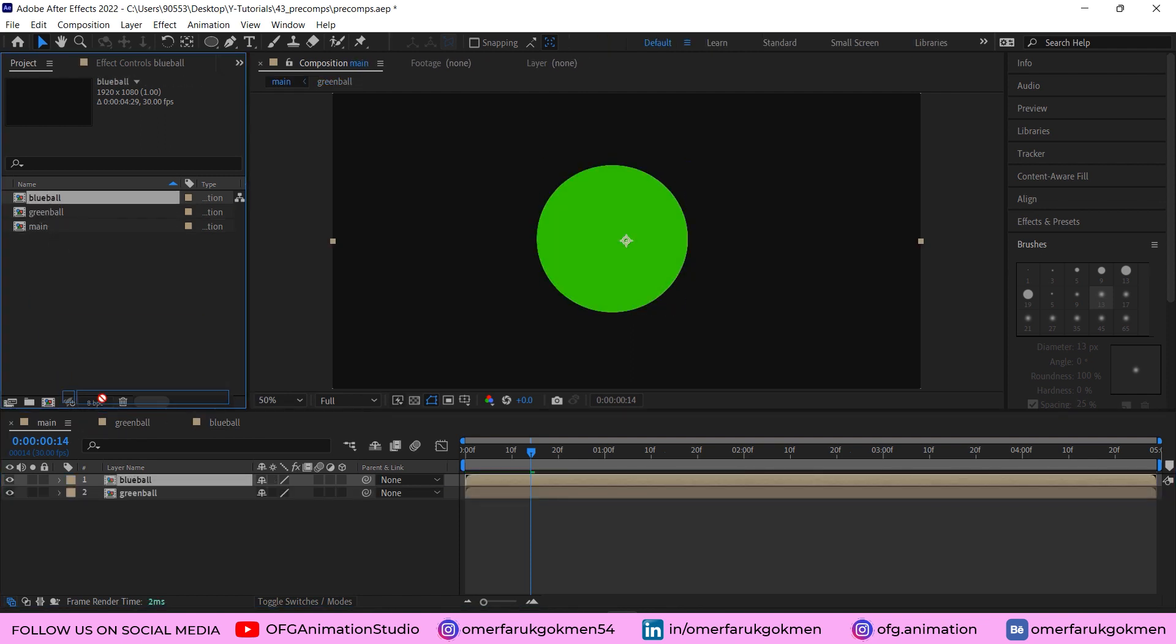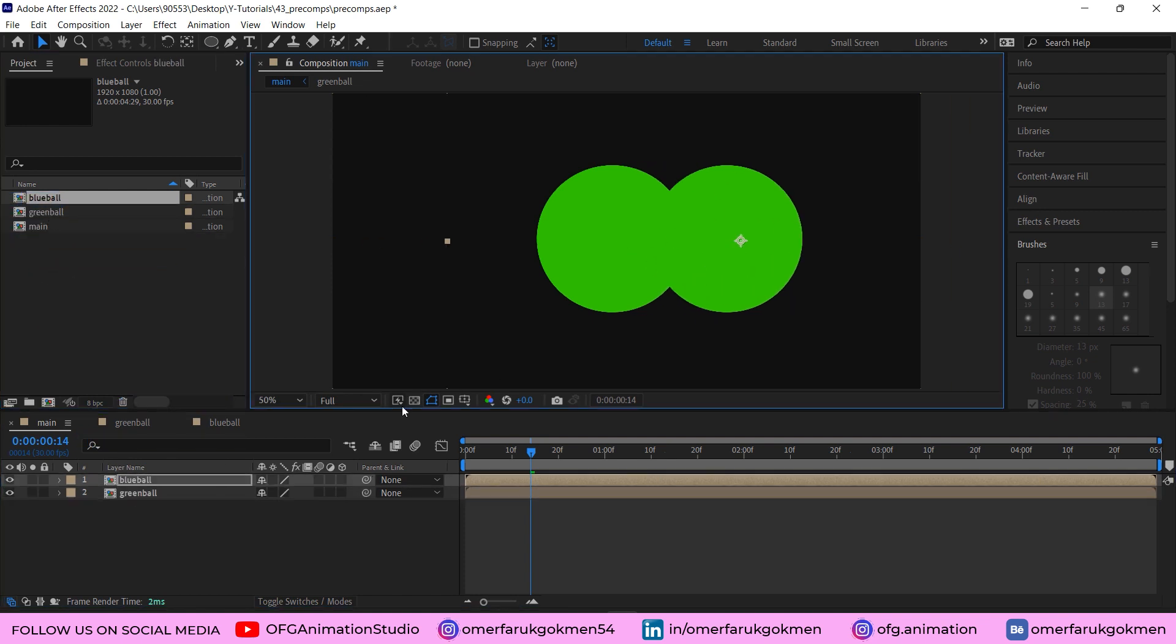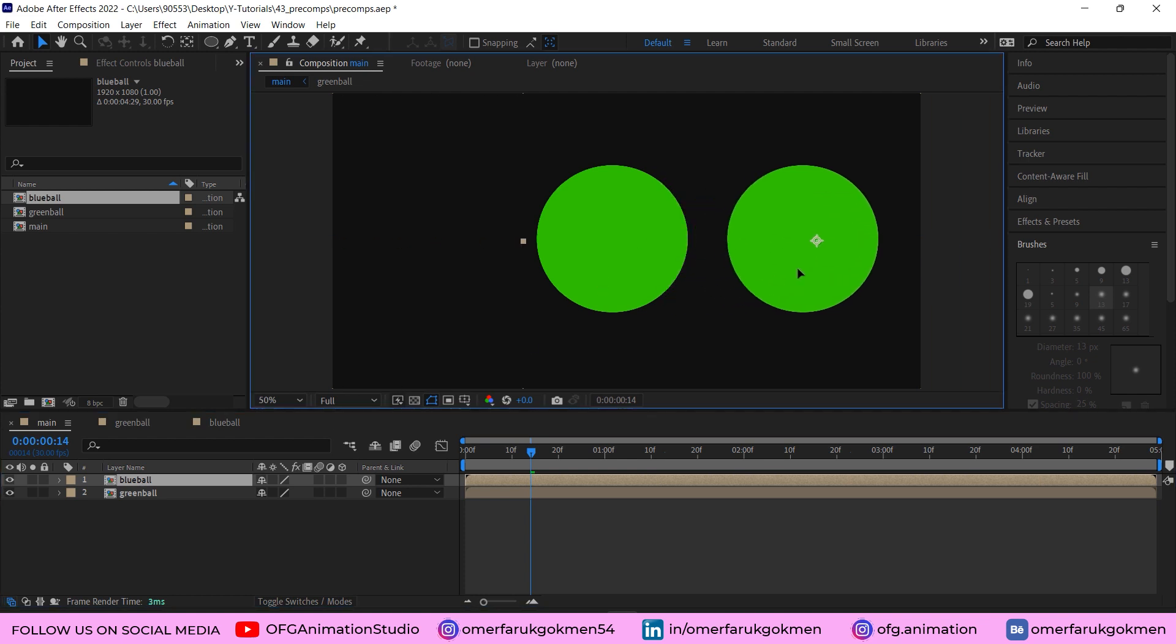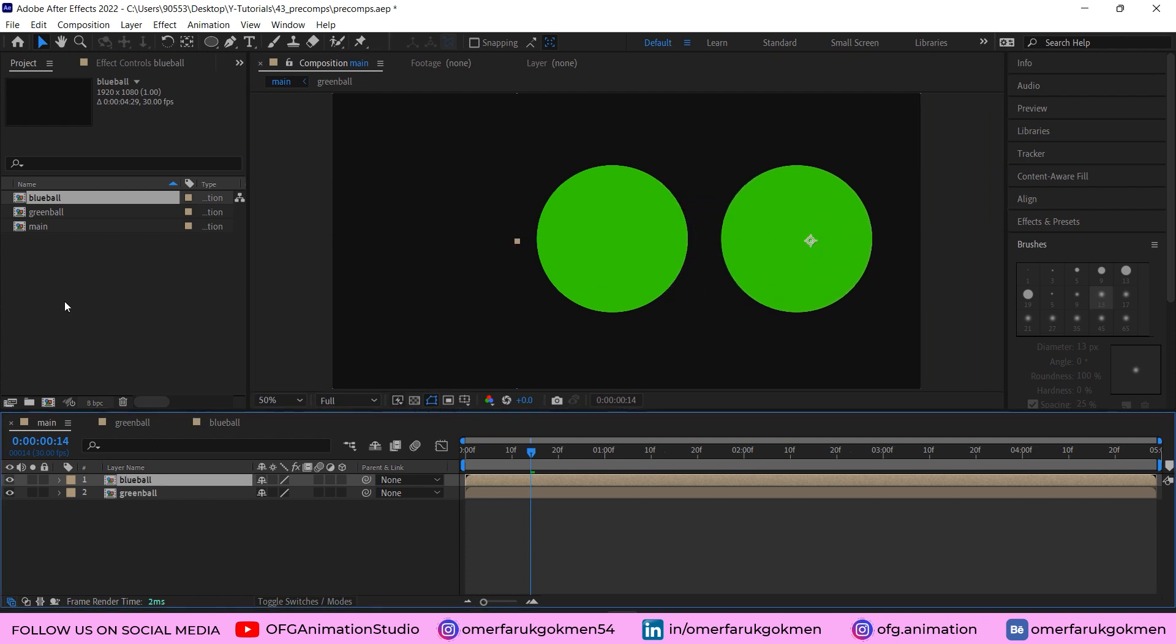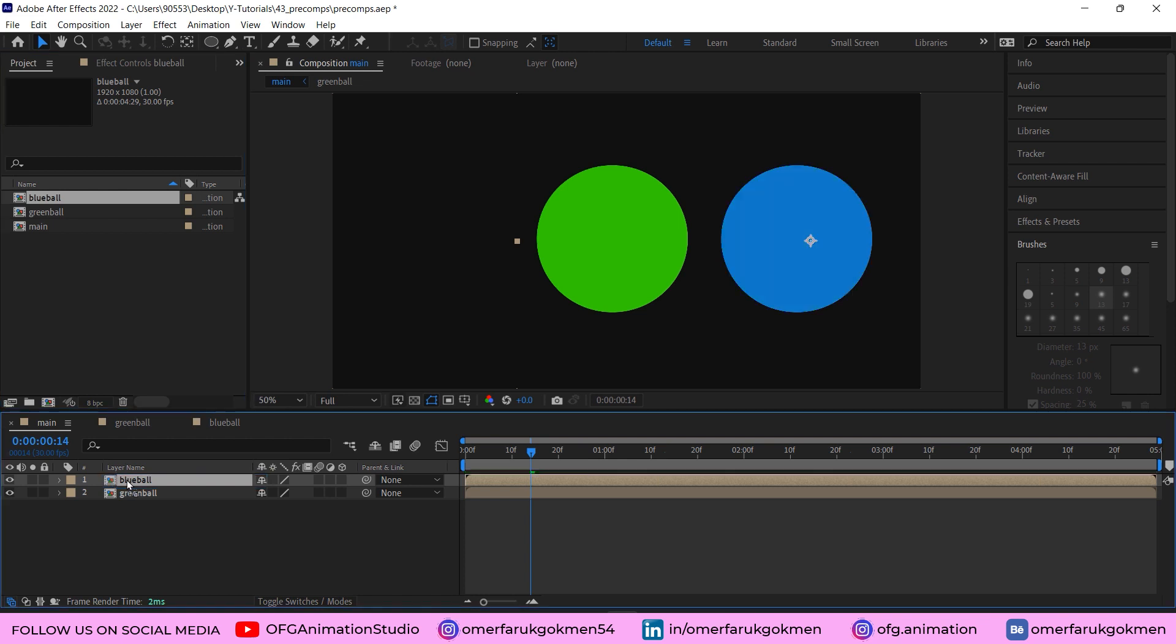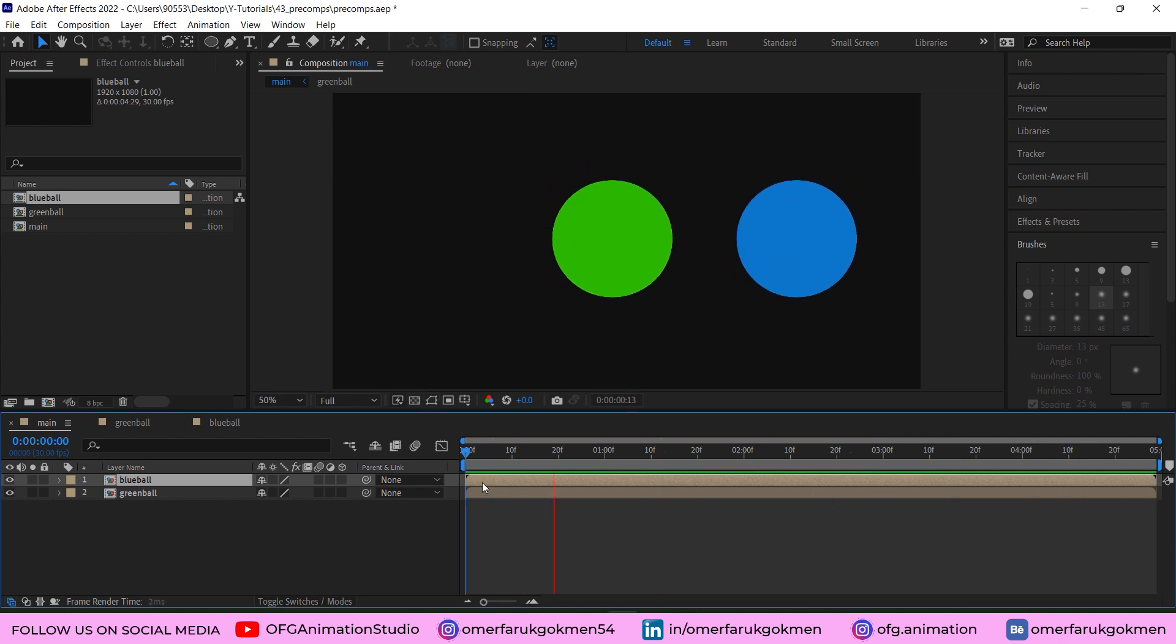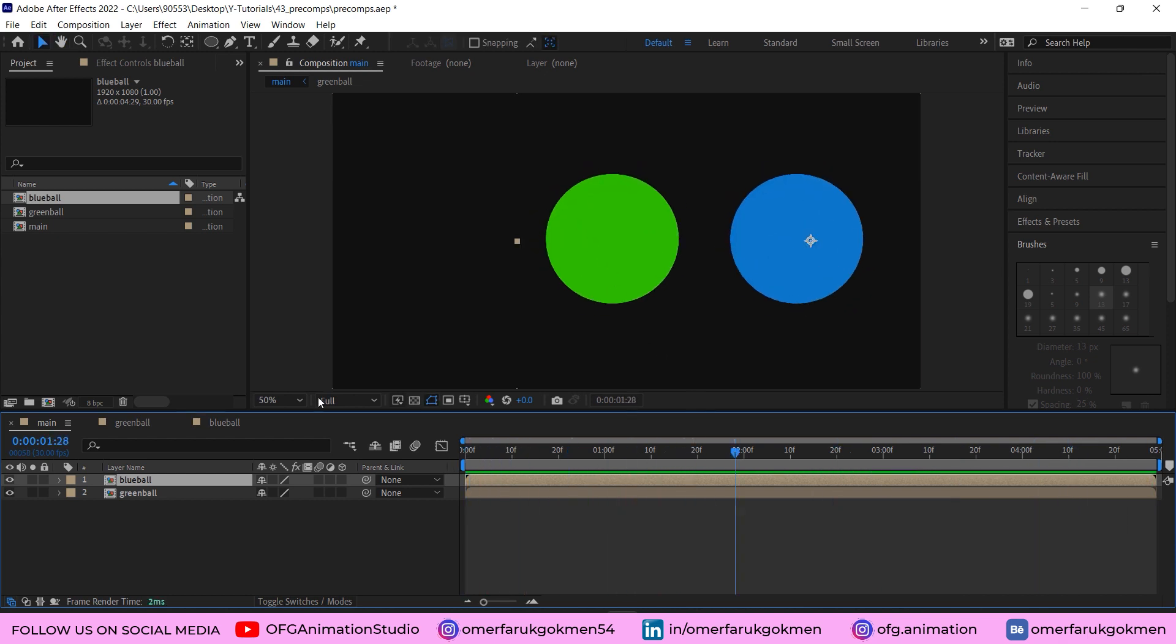For instance, when I drag this blue ball here it is green, so I want to change this composition with that one. Select all of the comps and by holding Alt on the keyboard, drag this one onto the blue ball. As you see, we have our blue ball in just a few minutes.